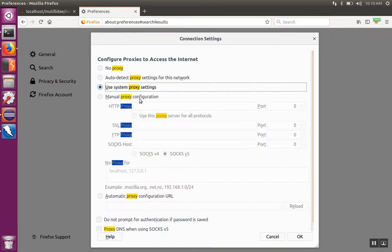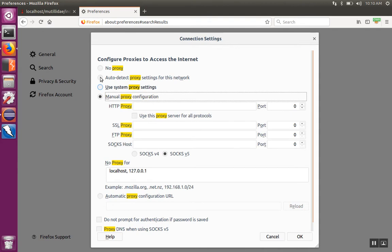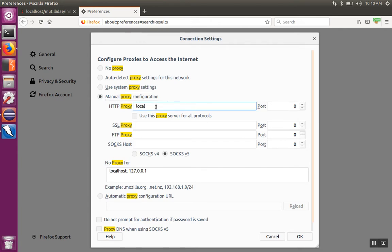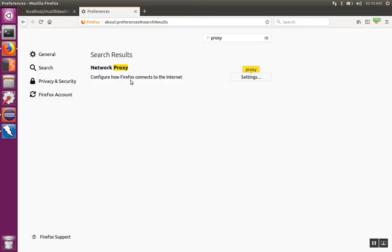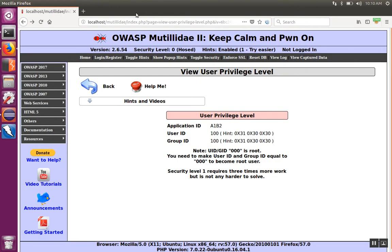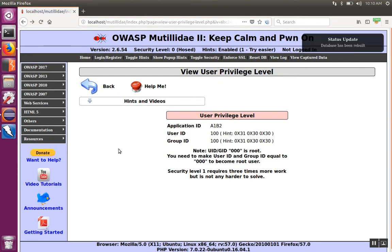Click on Settings and then you can configure to use No Proxy or Manual Proxy. No Proxy is of course a direct connection straight to the site. With manual proxy configuration, you would just type in the IP address and port respectively, then hit OK. Now the traffic is going to flow through the proxy.